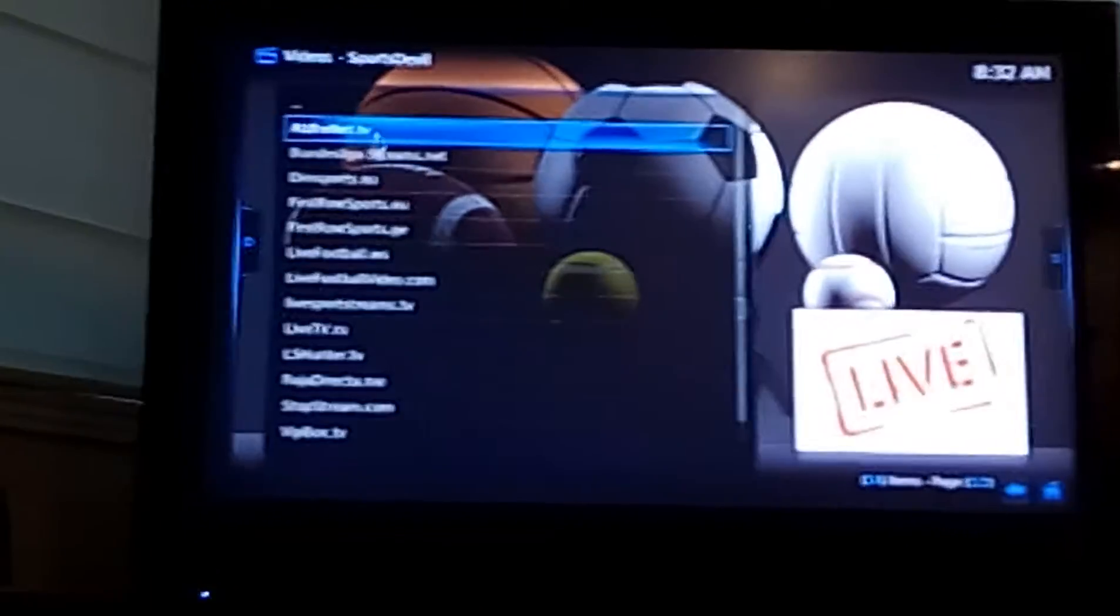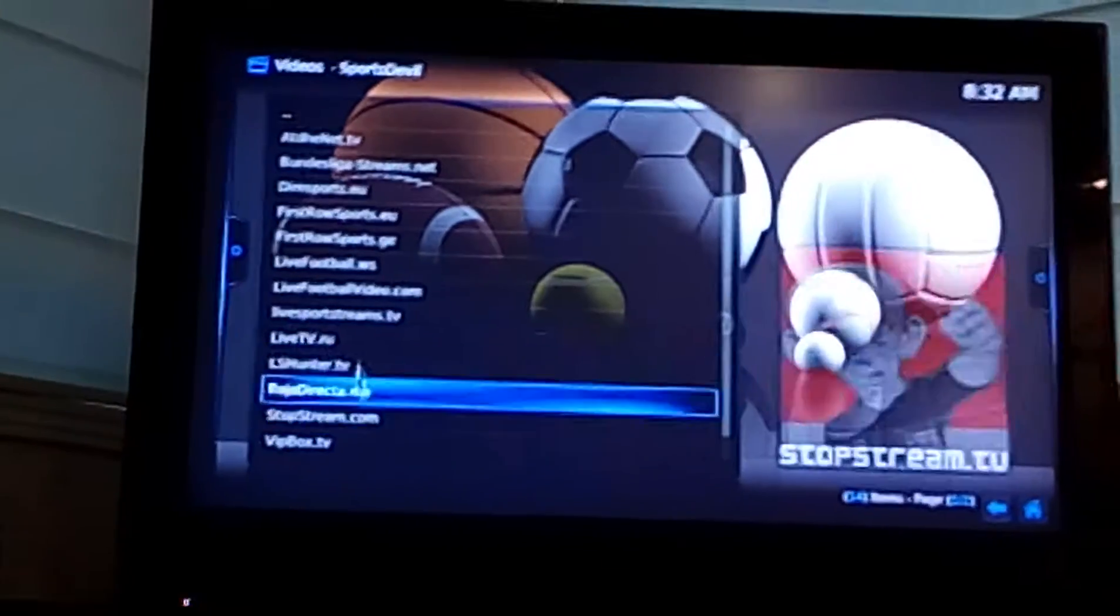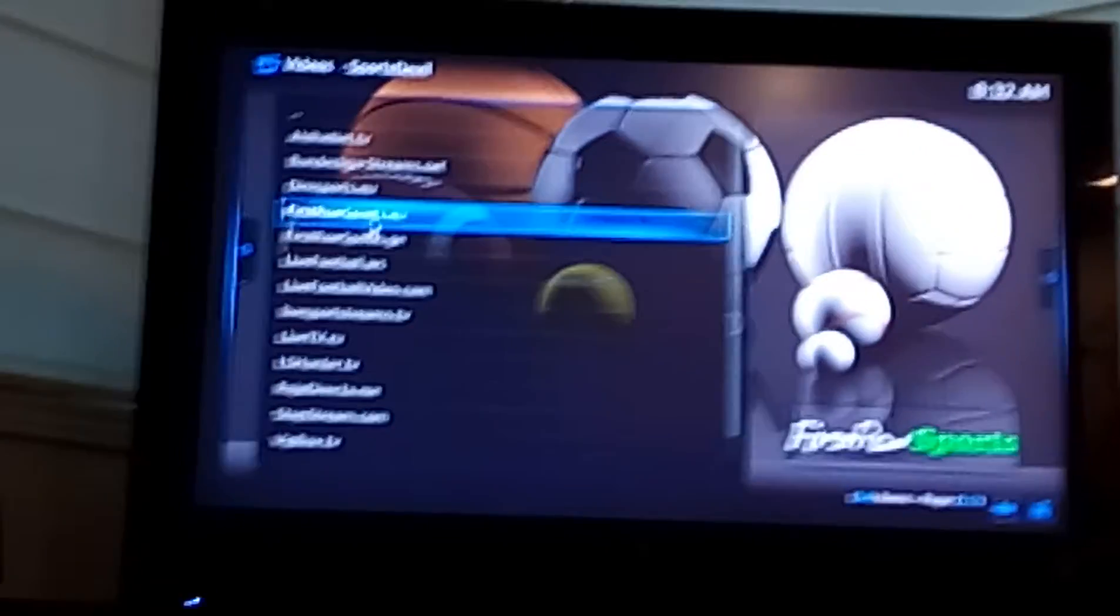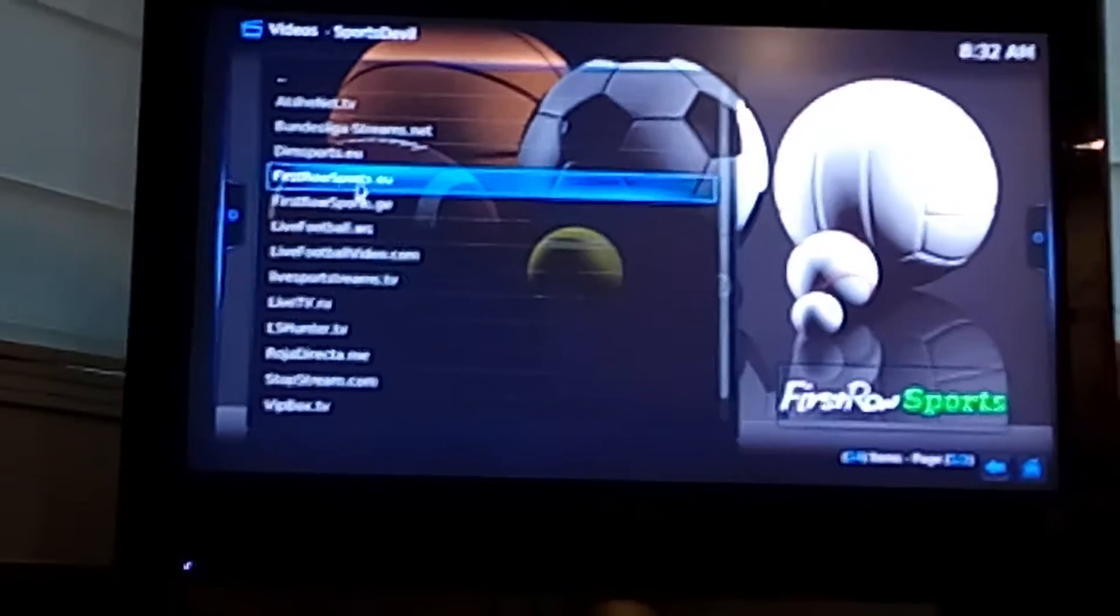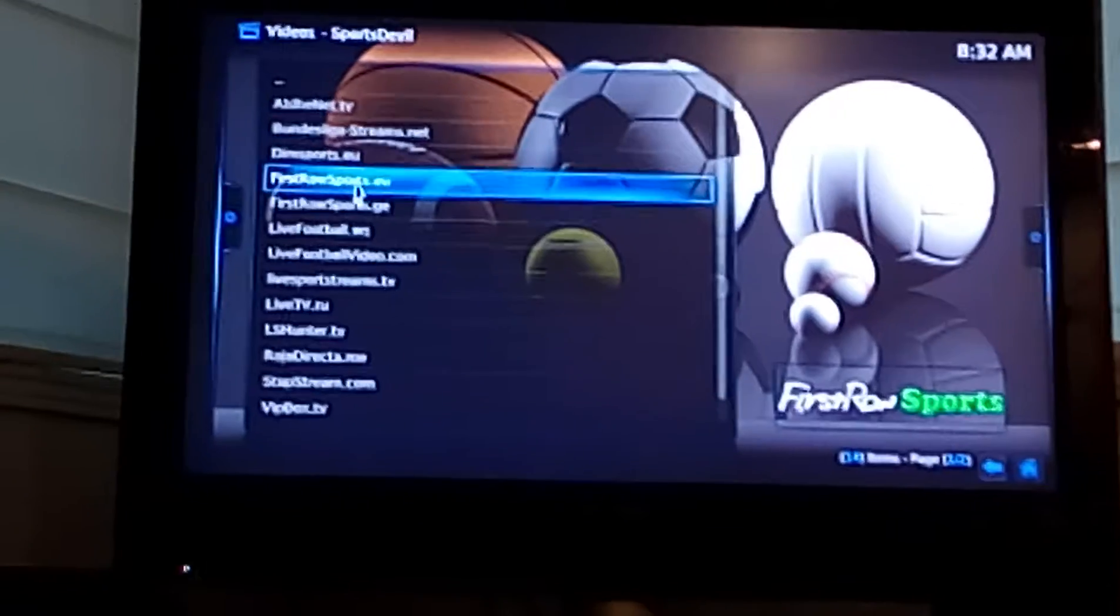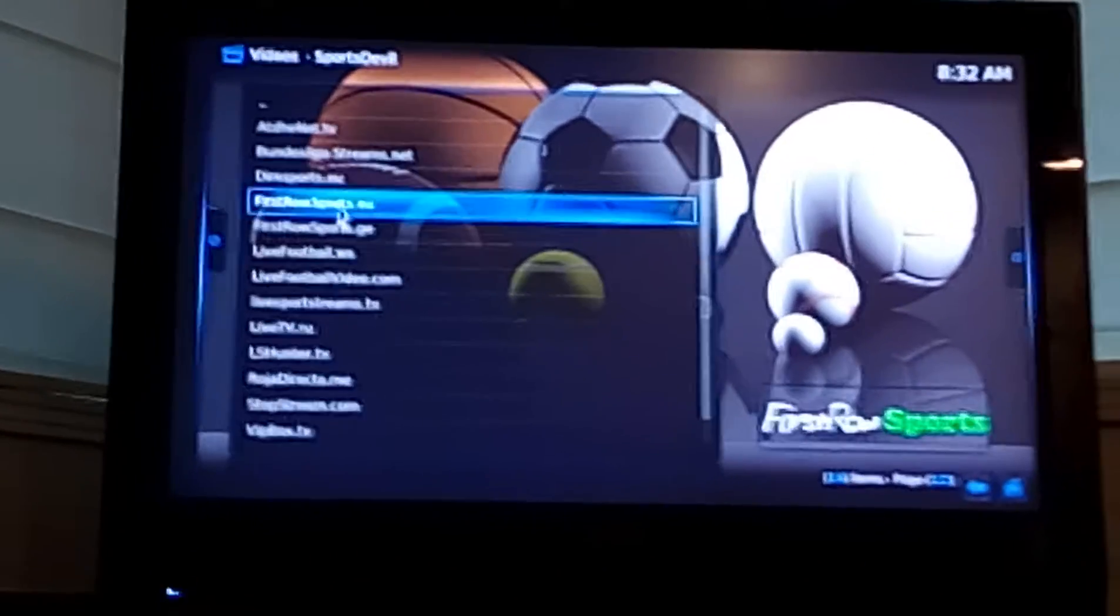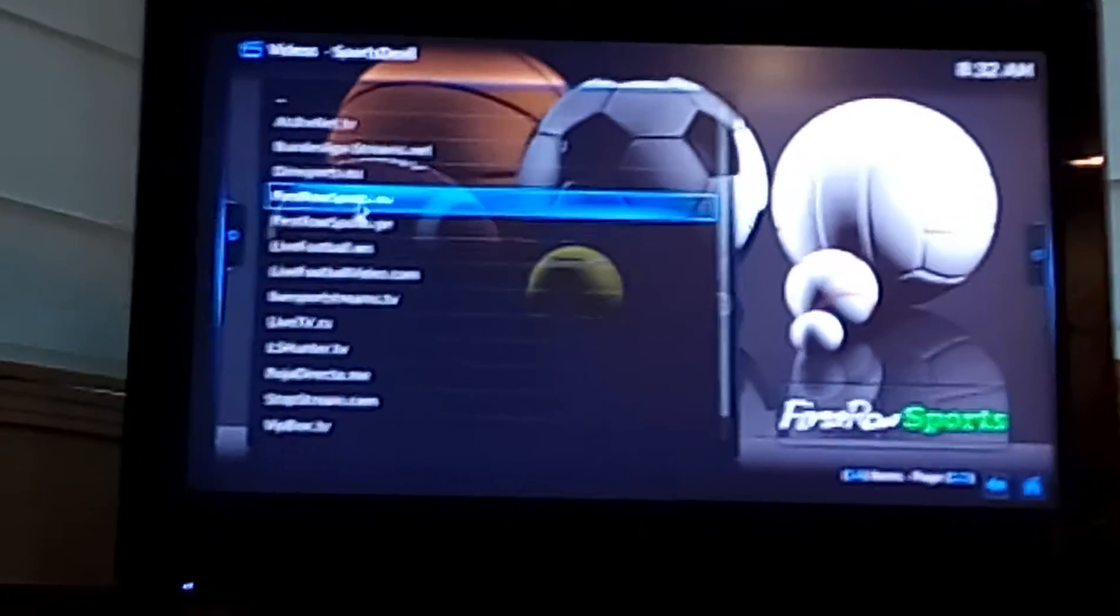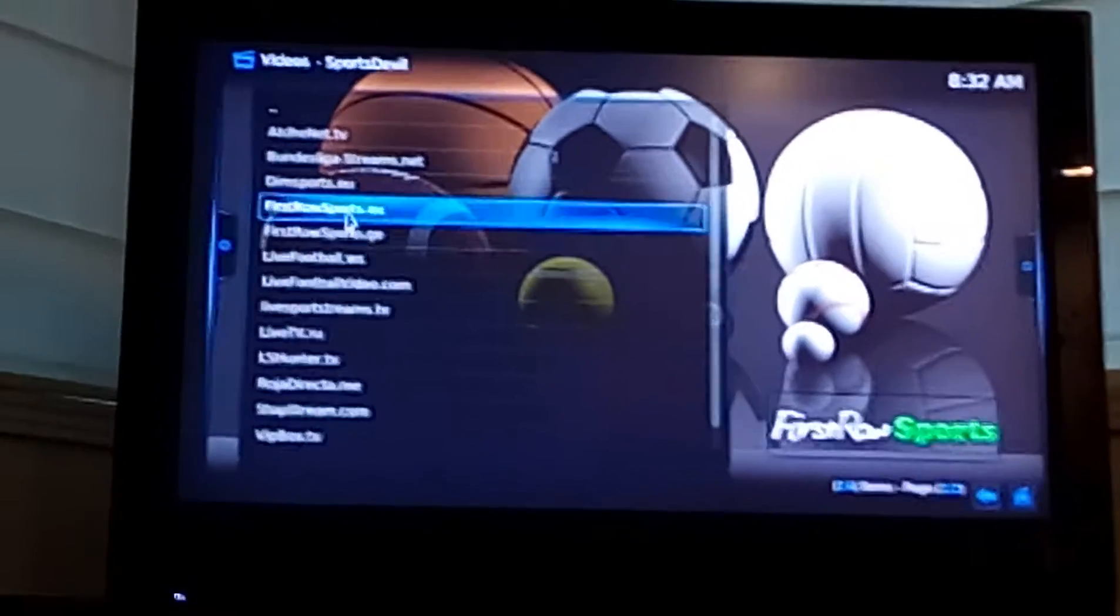You've got a whole host of sports from around the world here. So let's just go to First Row Sports EU, but you can click on any of them and find pretty much any major sporting event from around the world streamed live on TV through this.